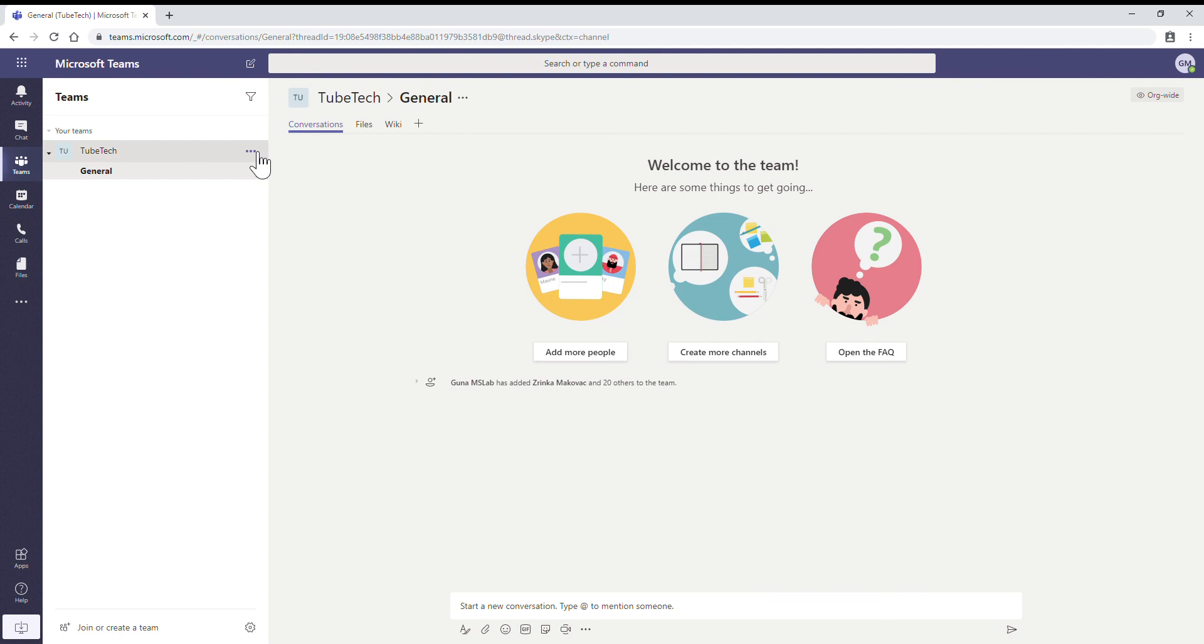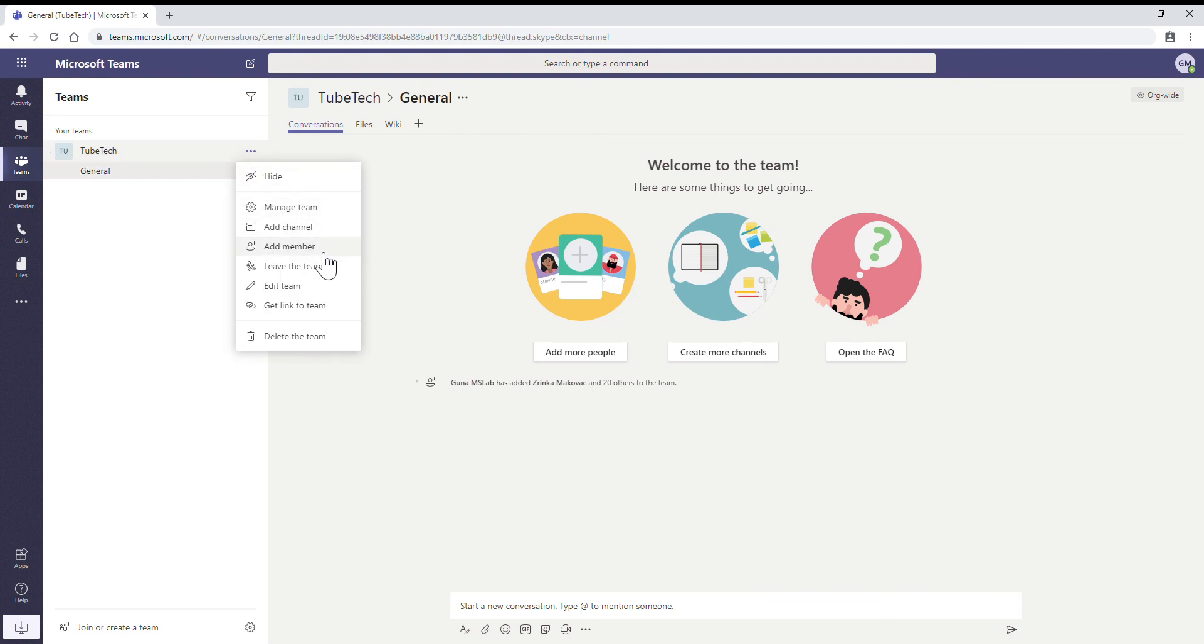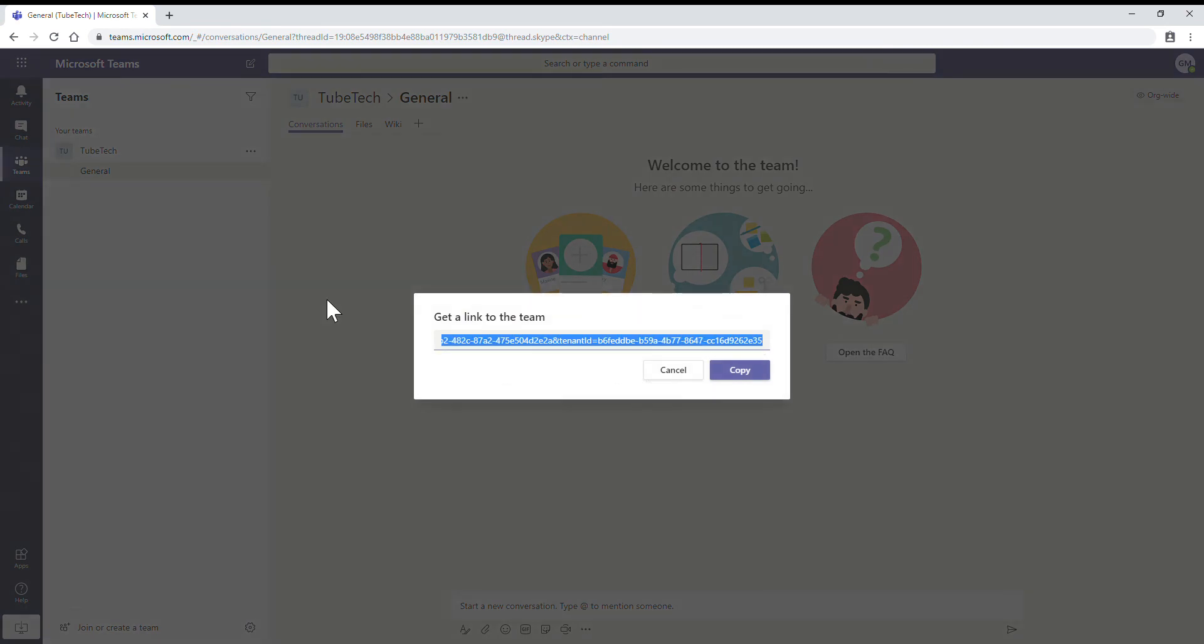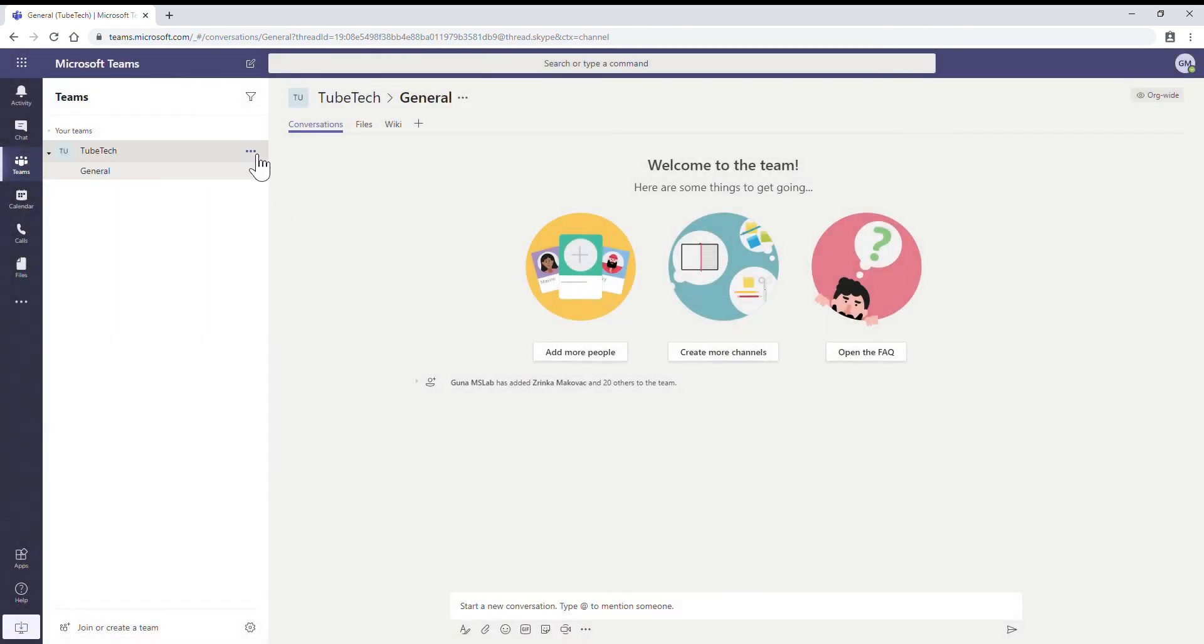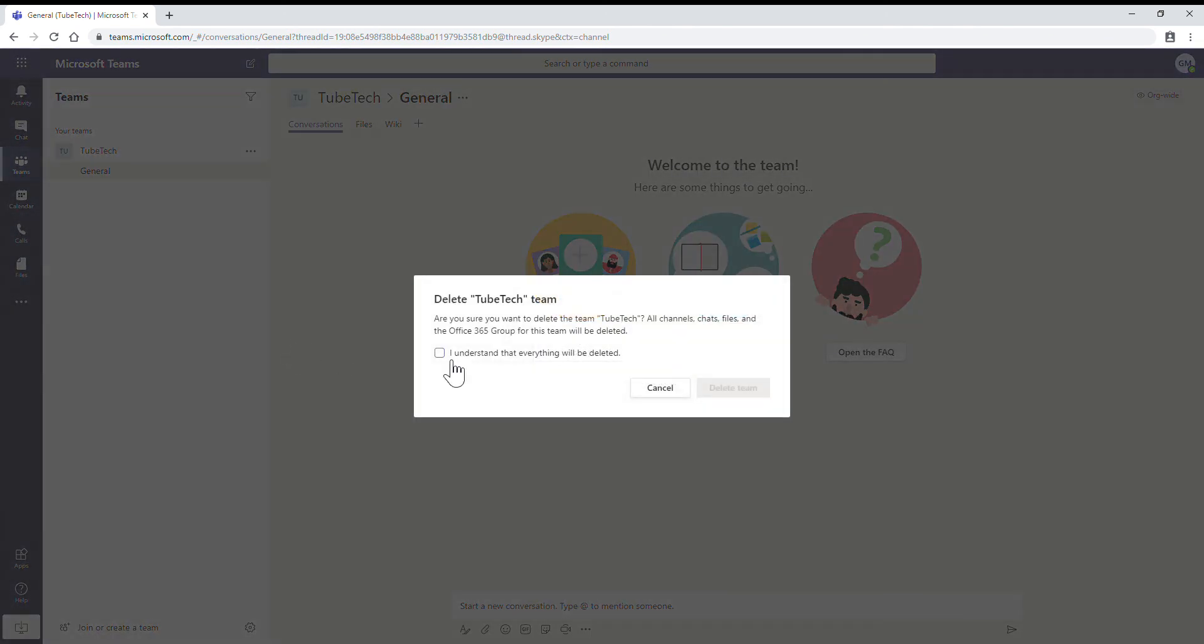What are the other options we have? Manage team, add member, add channel, add member, leave the team, edit team, get link to the team. This is the link to the team, you can also copy. Admin status can also delete the team. Yes, if you want you can delete the team.